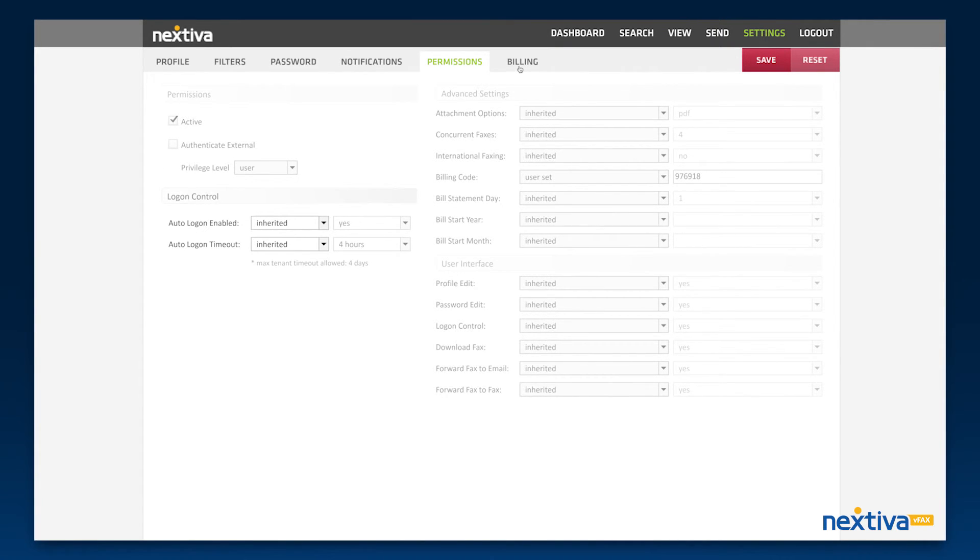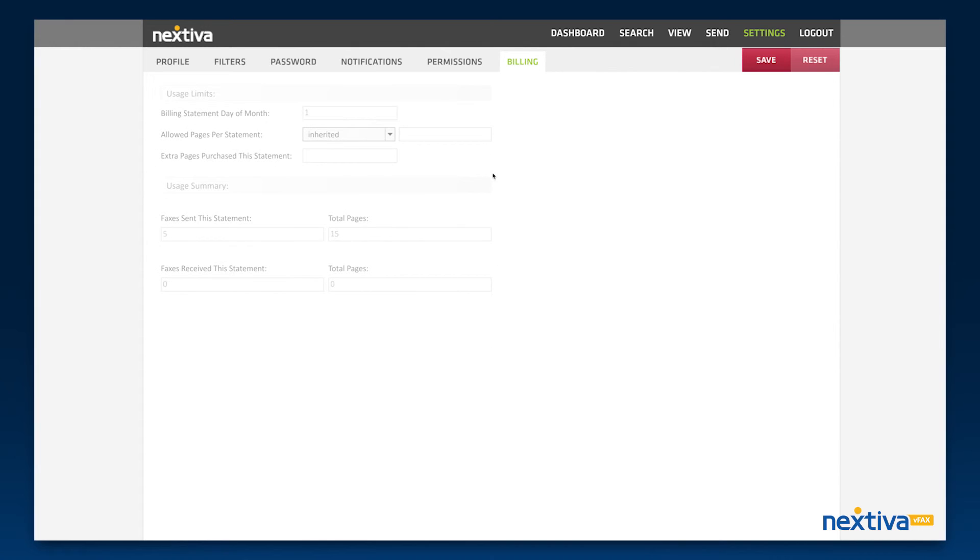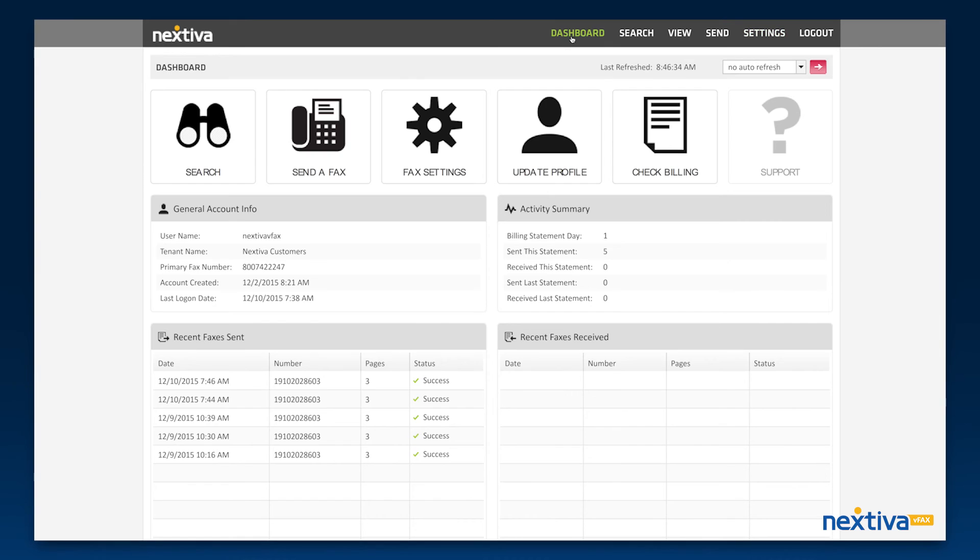The Billing tab shows your usage summary for the billing period and what your page limit is. The Check Billings tab on the home screen will also take you directly to this page.